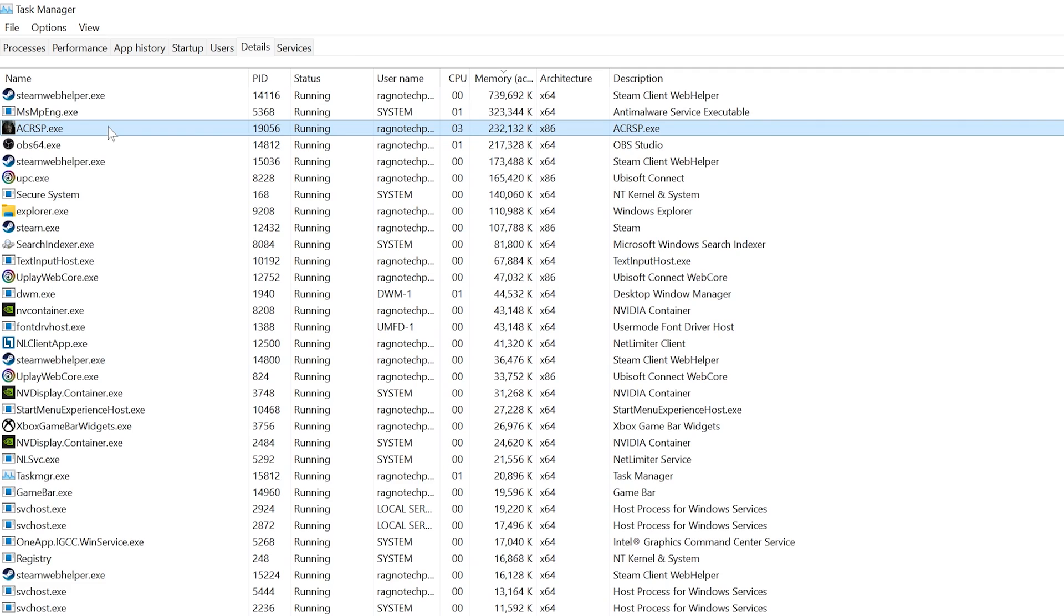Including Assassin's Creed 2, Assassin's Creed Brotherhood, Assassin's Creed Revelations, Assassin's Creed 3, Assassin's Creed Liberation HD, Assassin's Creed 3 Remastered and Assassin's Creed 3 Liberation Remastered.